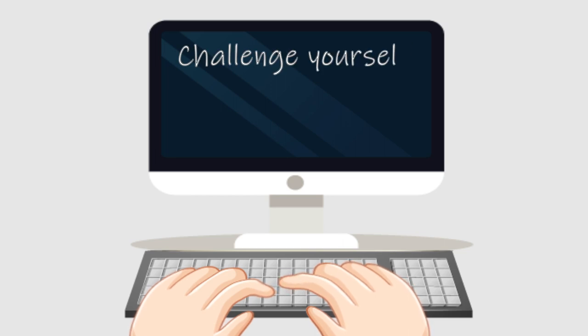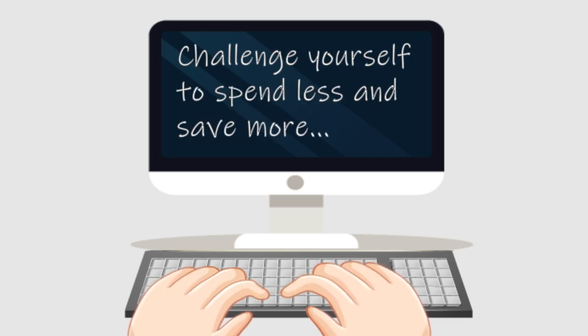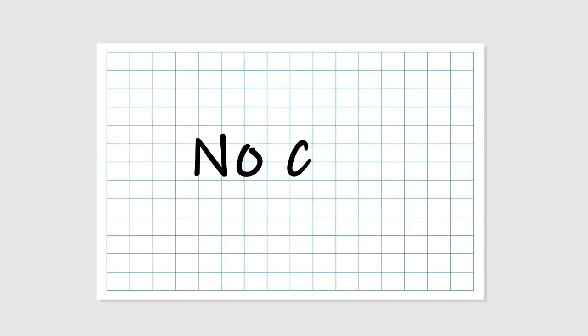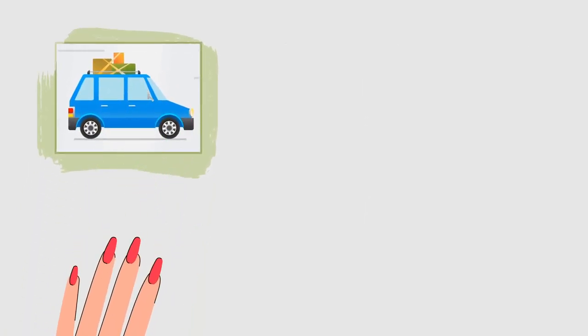If you want to challenge yourself to spend less and save more, this video is for you. Hit the subscribe button and let's get started. First one is the no car challenge. Nowadays gas is expensive, so set a time frame, let's say...